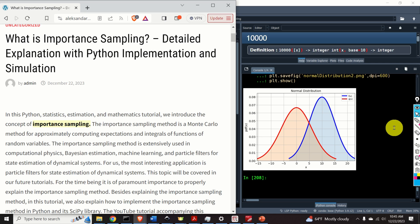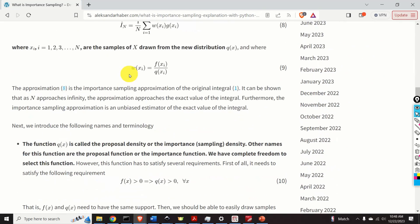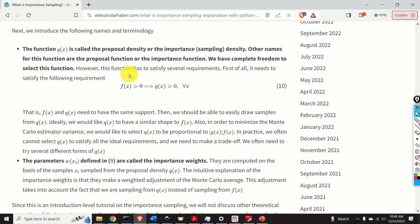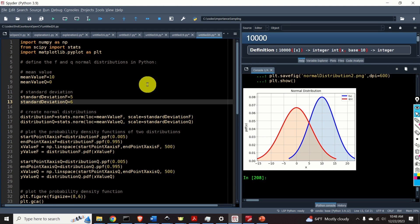Besides explaining the importance sampling method, in this tutorial we also explain how to implement this method in Python by using the SciPy library. Here is a brief outline of this video tutorial. First, we will start with the basics of the importance sampling method. We will explain the concept of the proposal function and the concept of importance weights. Then we will introduce the Monte Carlo estimator based on importance sampling, and finally we will explain the Python codes that implement the importance sampling method.